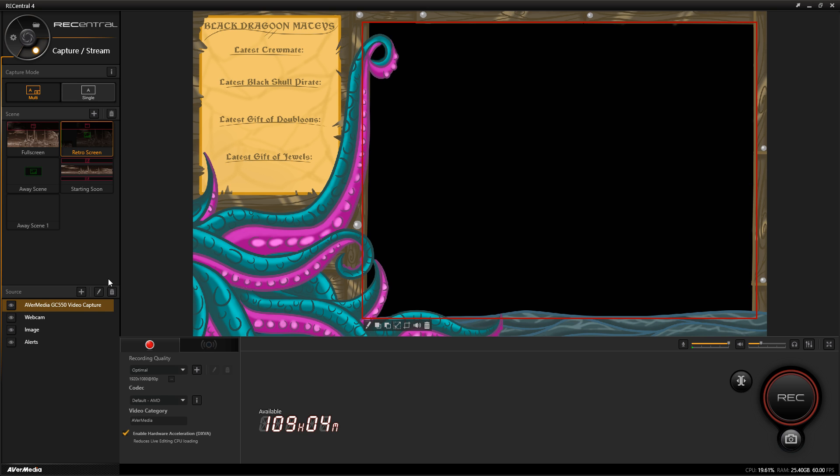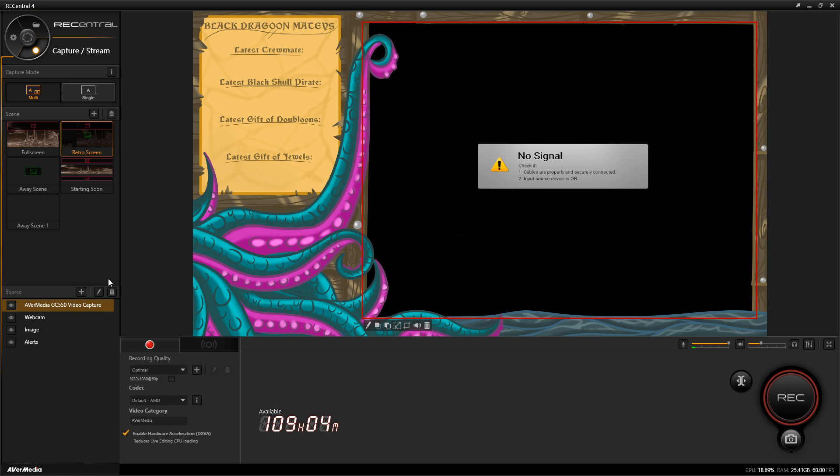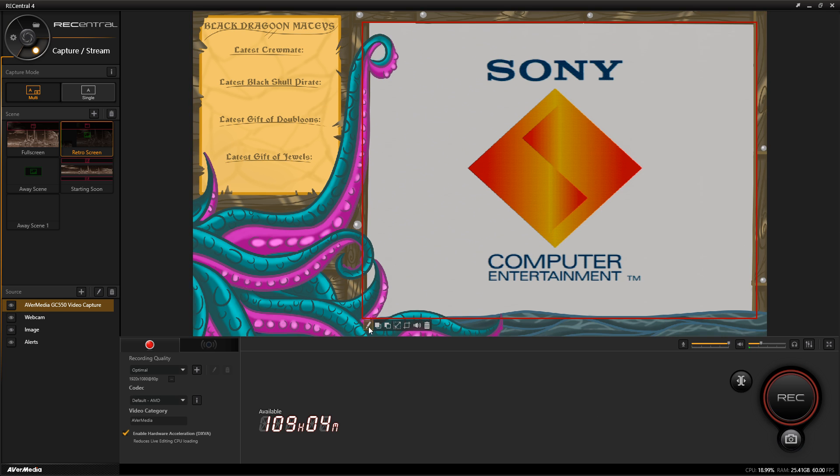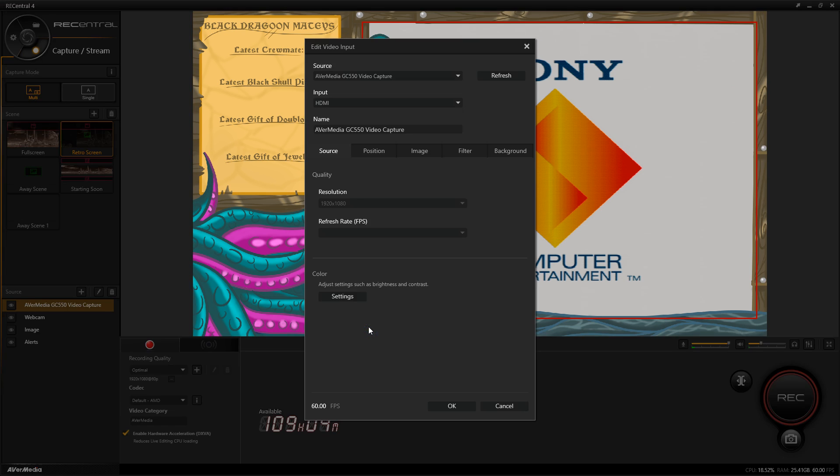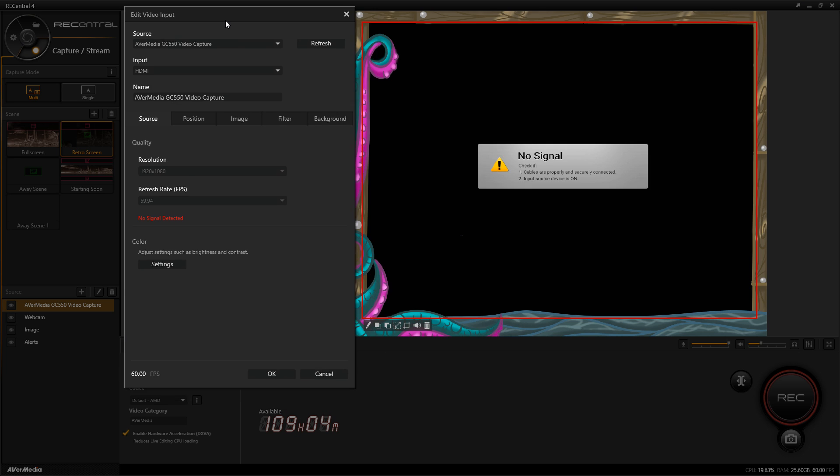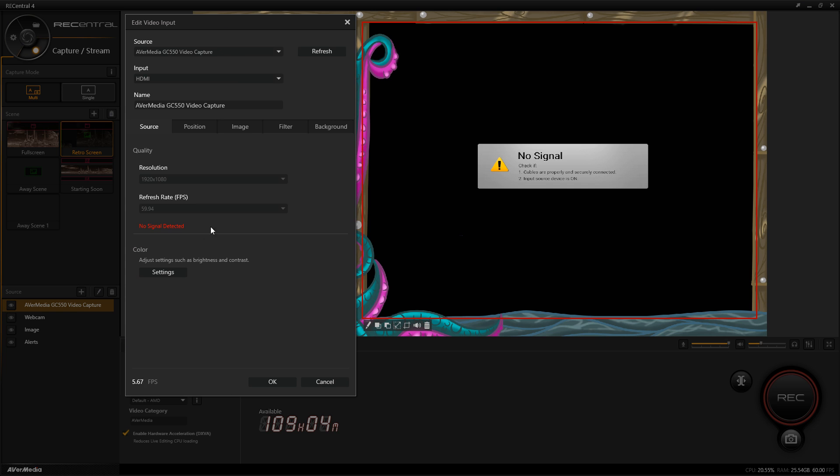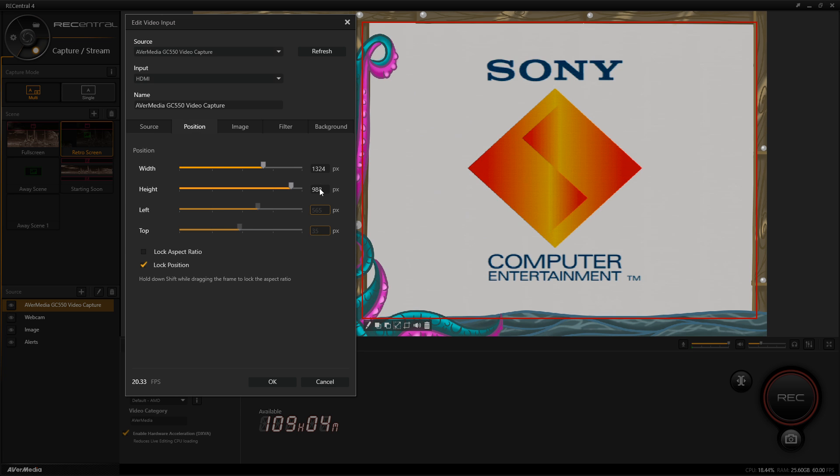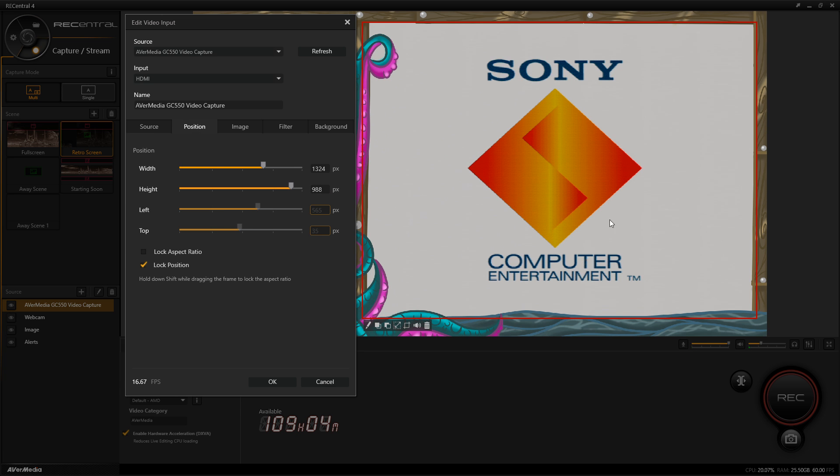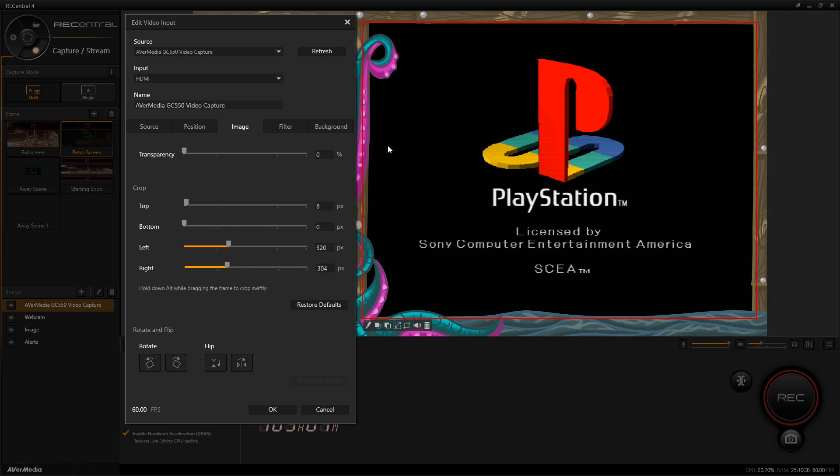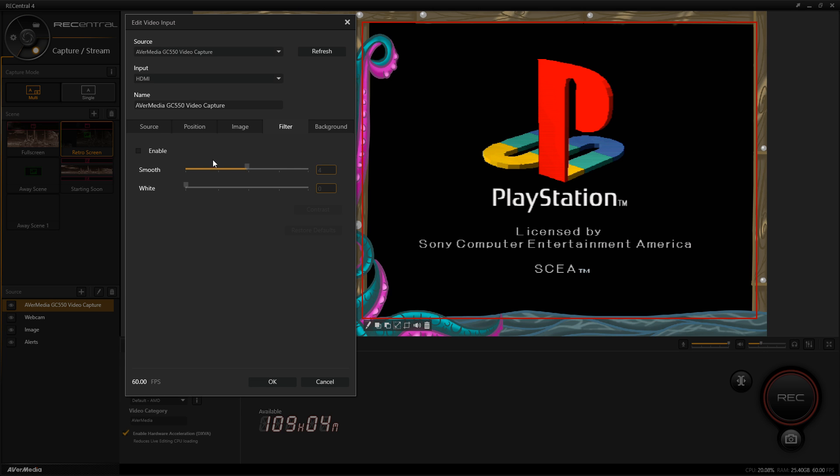If I was to turn on my PlayStation One, you would see my game shows up. There's my PlayStation One. I can crop the image, I can do a lot actually. I can change the source or edit the source, position where it's located within the frame, the image transparency, you can crop it - I have mine cropped to fit. I try to get rid of all the black bars.